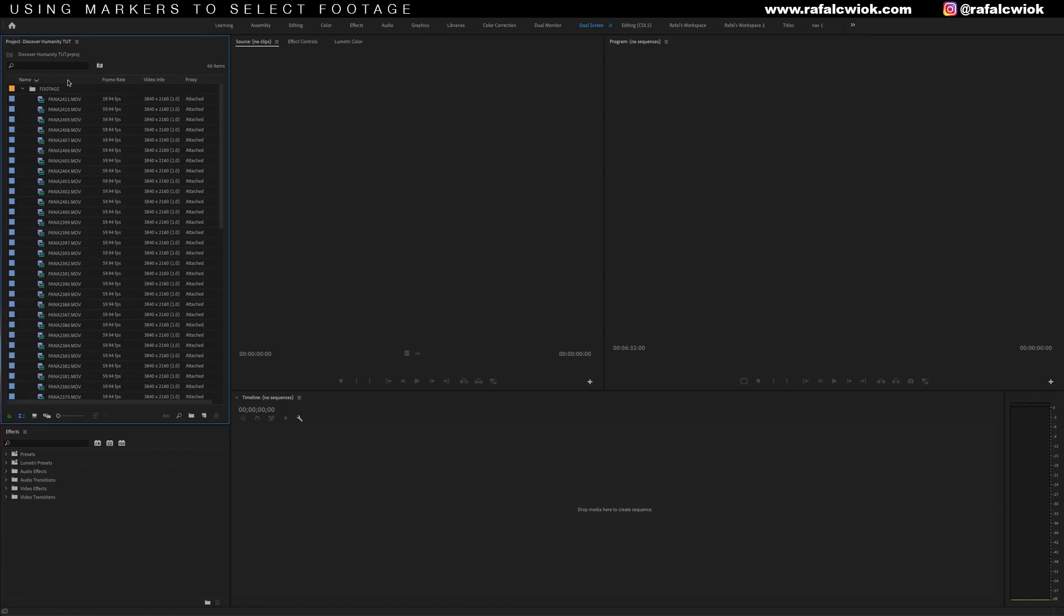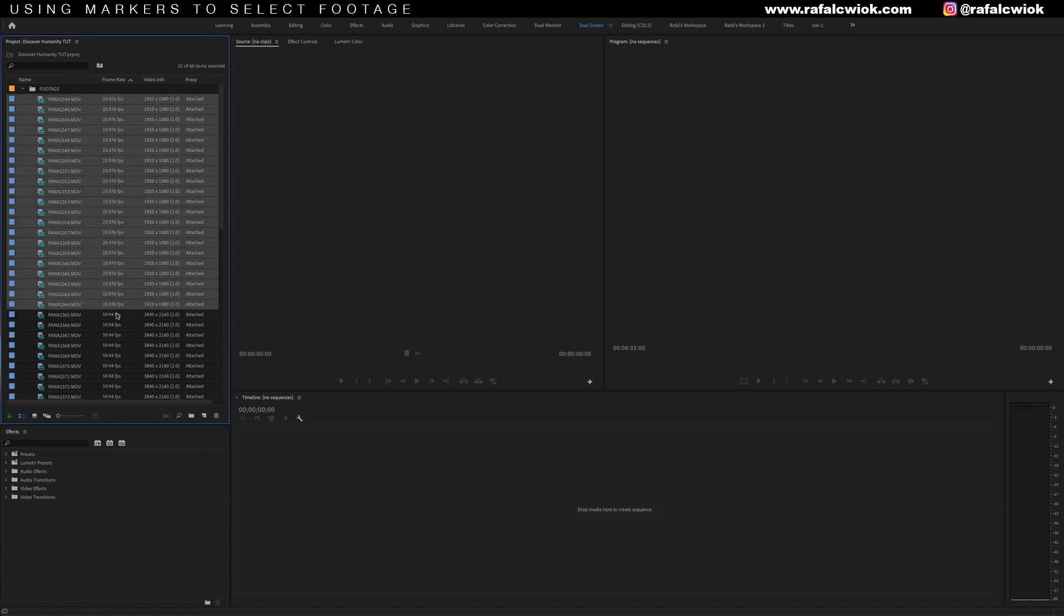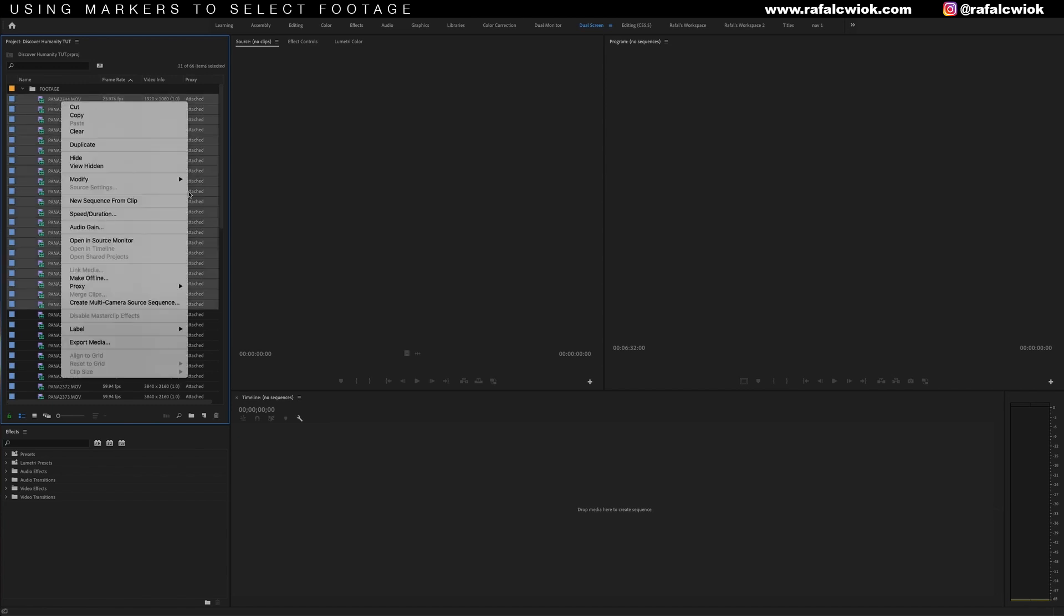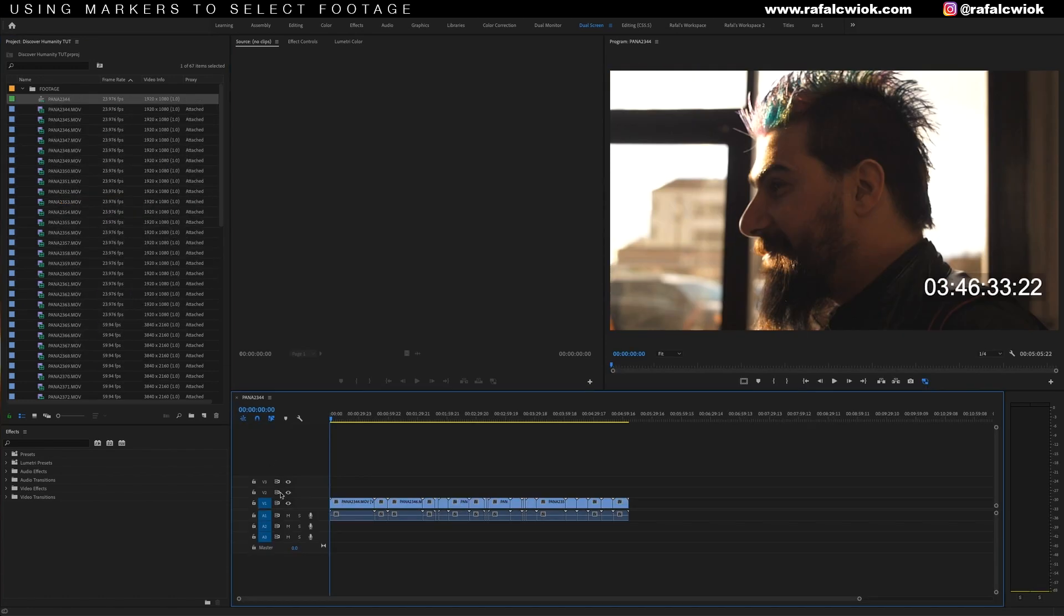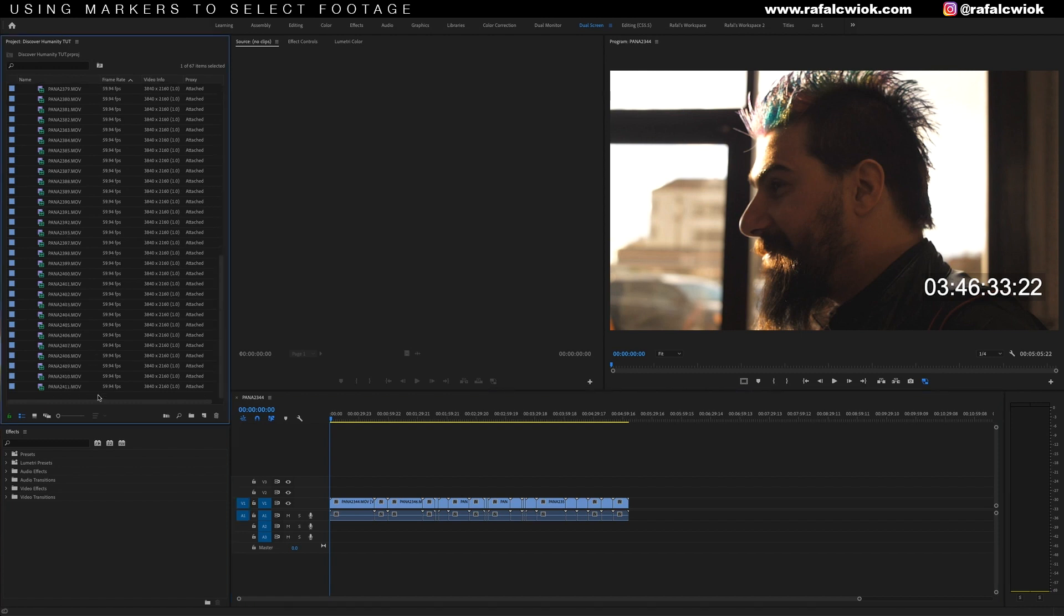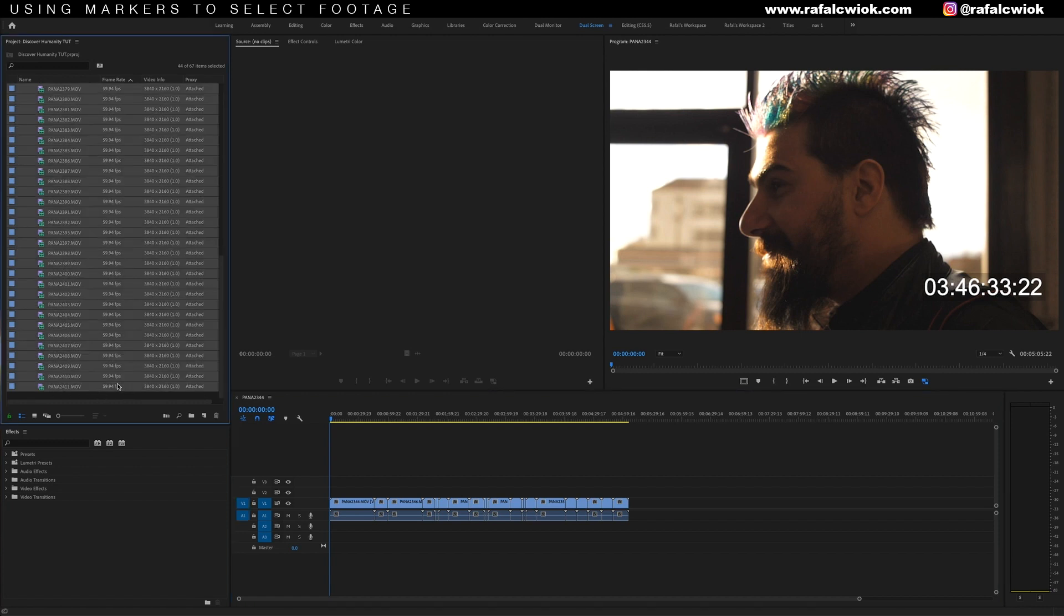I'm going to organize these clips by frame rate. Just click up here. Then click the first 1080 clip, scroll down and select the last. Then I'll right click and hit new sequence from clip. Now we have a sequence with all our clips lined up in order. We're going to do the same thing for the 4K footage.